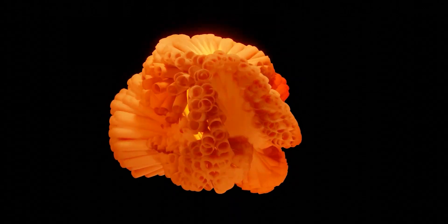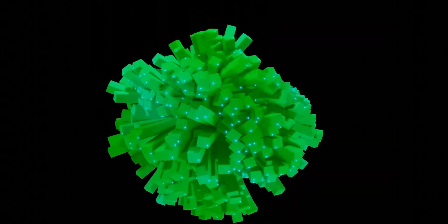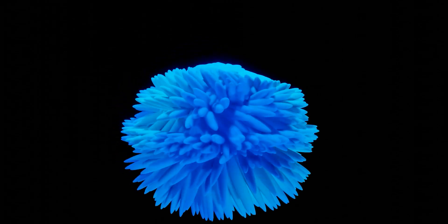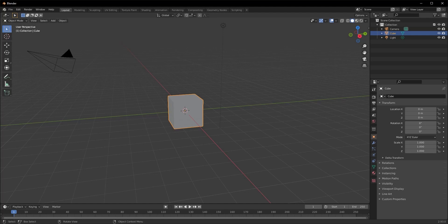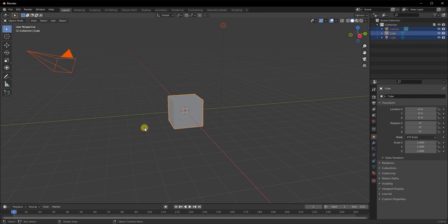Hey there, welcome back to the channel. Today we're going to have some fun with geometry nodes and I'm going to show you how I made these animations that you see on your screen right now. Before we start, I want to let you know that geometry nodes is an advanced topic as far as Blender goes, so I will try to give a high level overview of each node I'll be using. If you don't understand anything or have some confusion, just let me know down in the comment section.